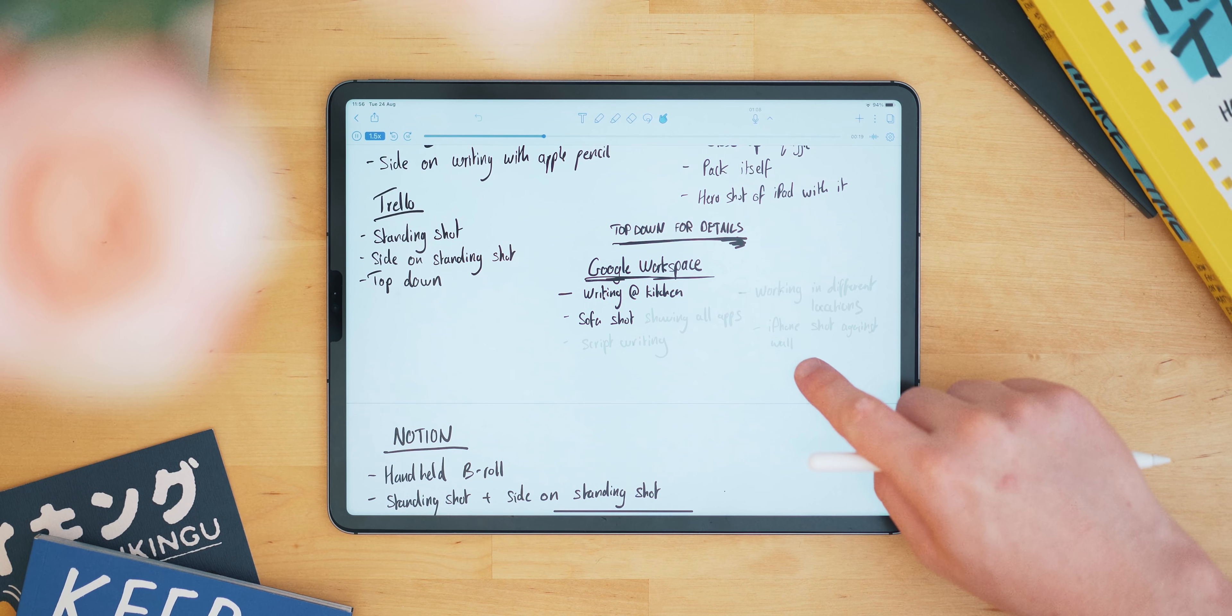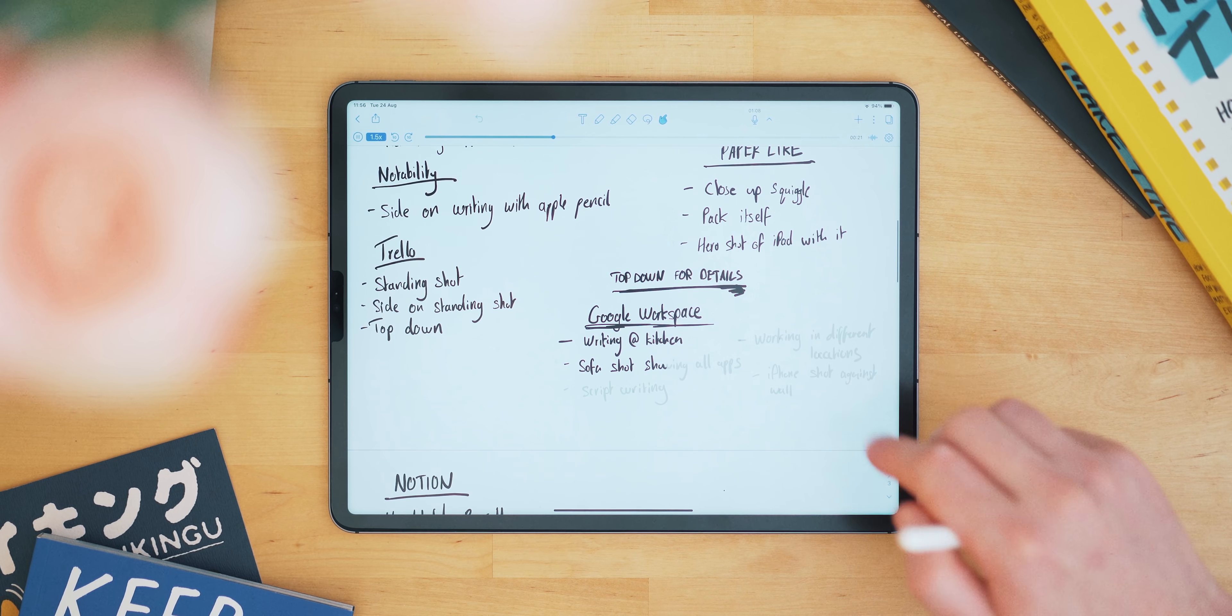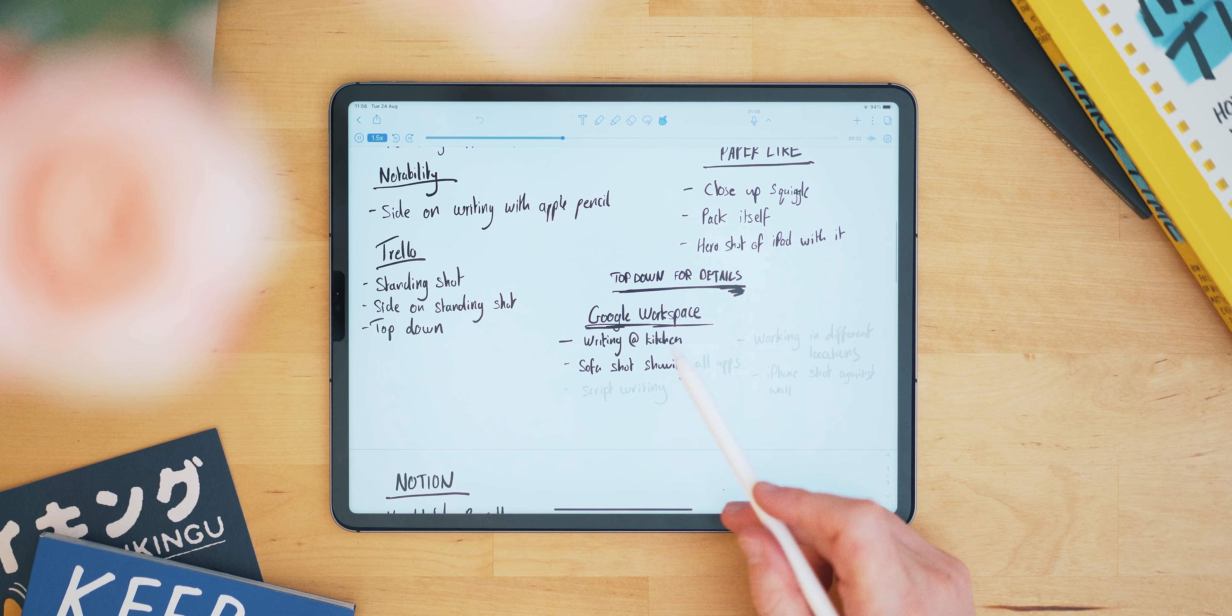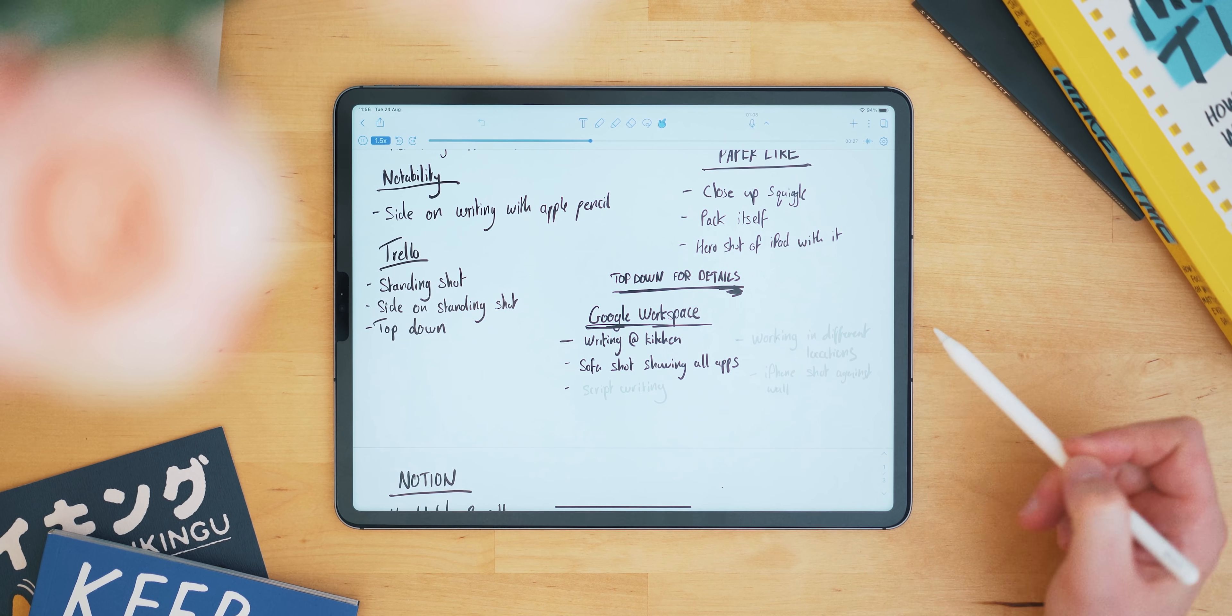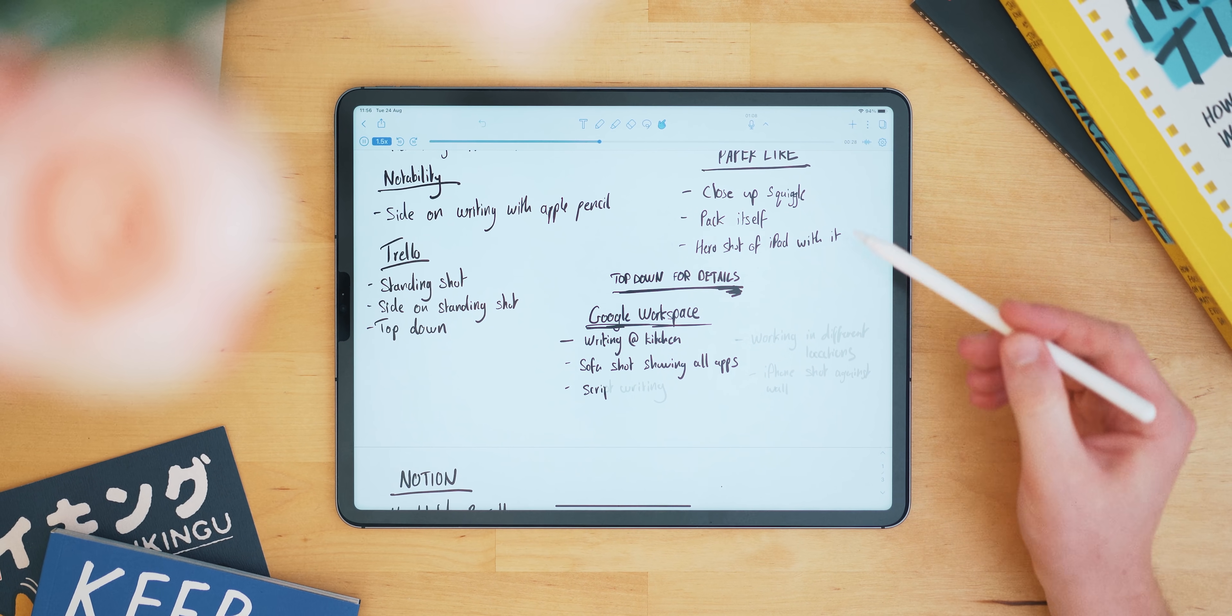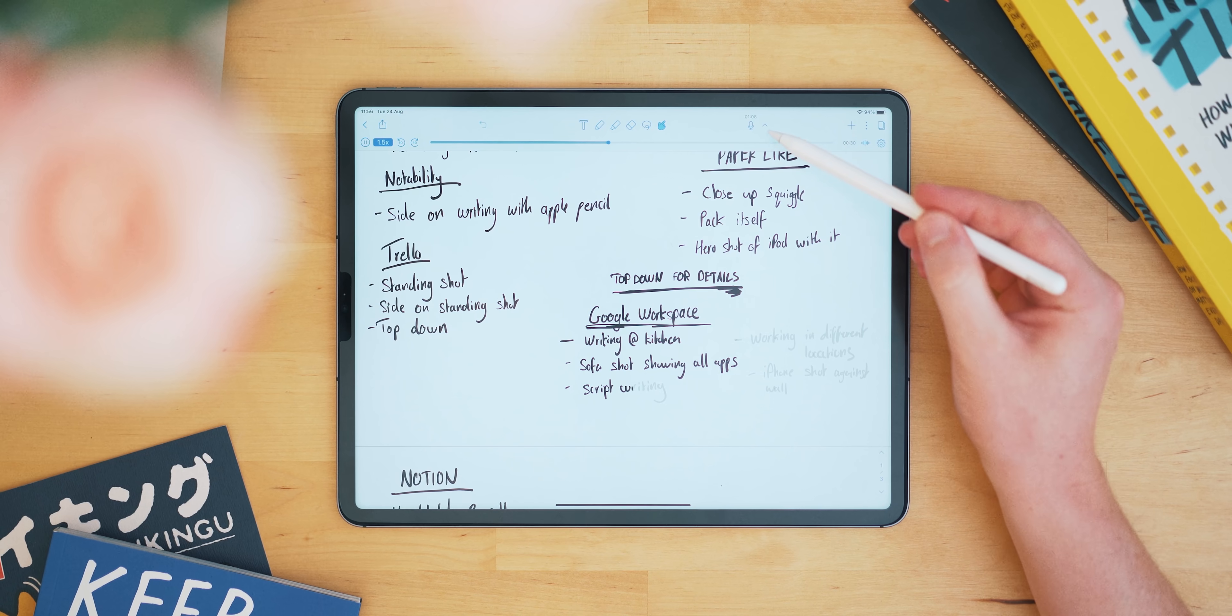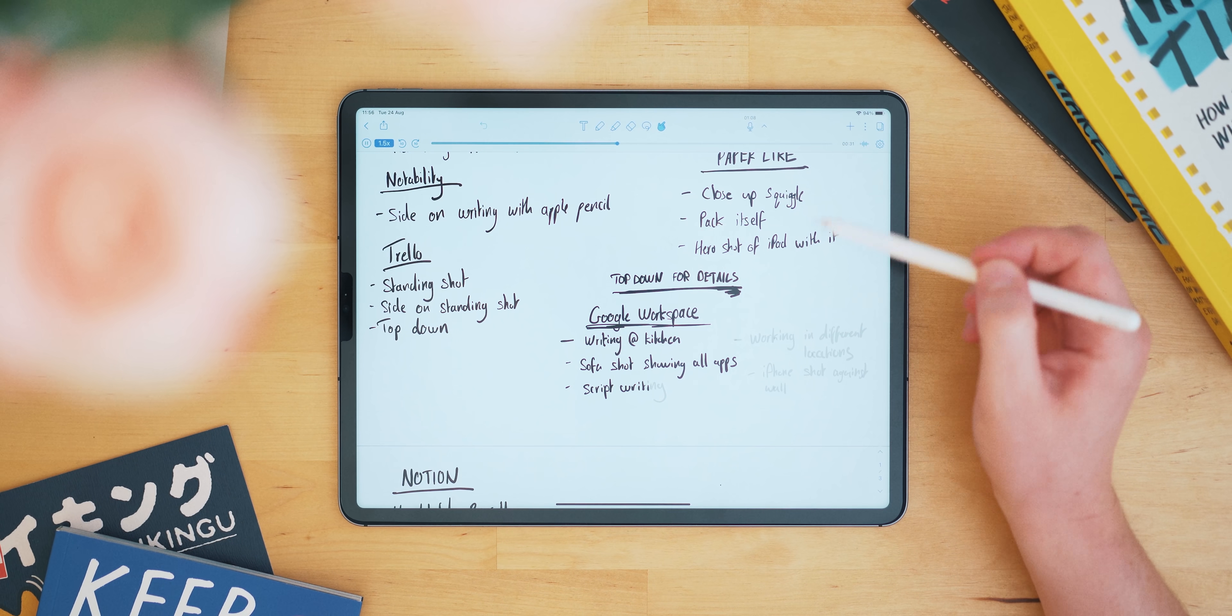One is the voice recorder that's built into each note you start. Not only does this allow you to record a lecture or class, but when you play it back, it also shows you the notes you took at that time, which is just so awesome.